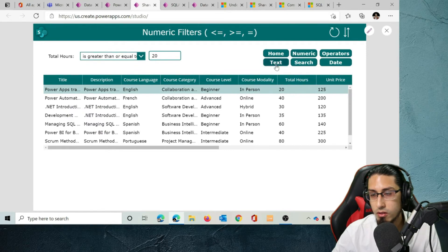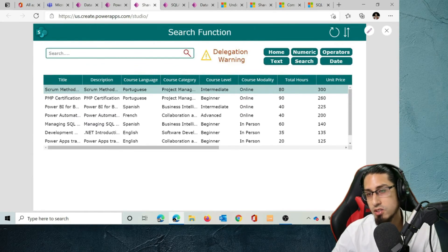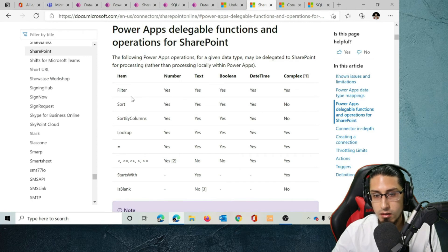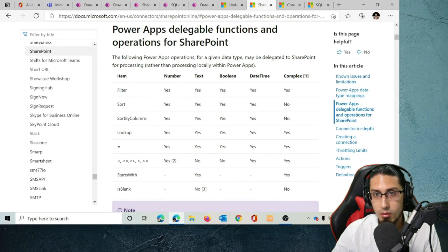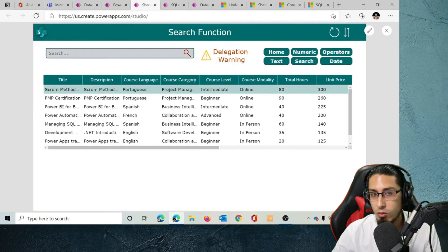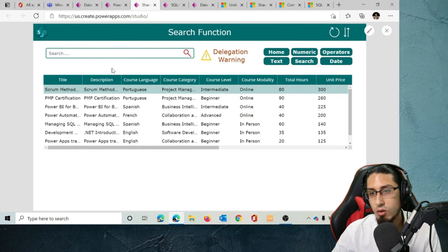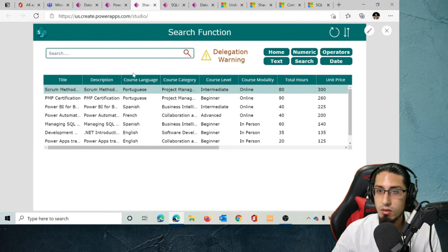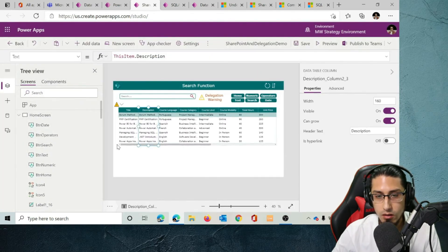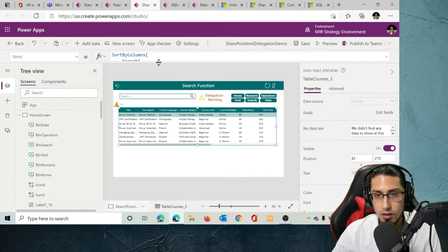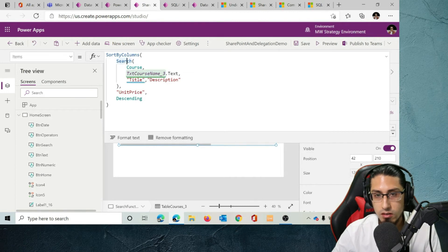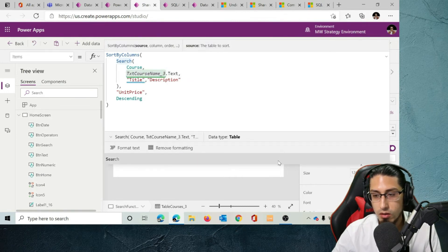Now let's go to Search. Search is not a delegable function in SharePoint — the documentation confirms this. So unfortunately this is not going to work. Don't use the Search function with SharePoint as a data source. We can see the delegation warning right here when we try to use it.